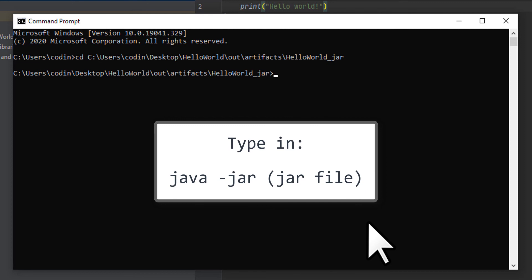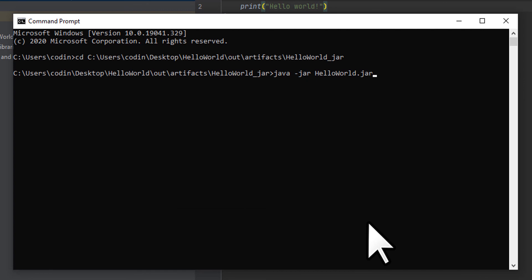It'll probably be the only file in that folder, so you can likely press the Tab key and it'll fill it in for you. Press Enter and you'll see the program output.